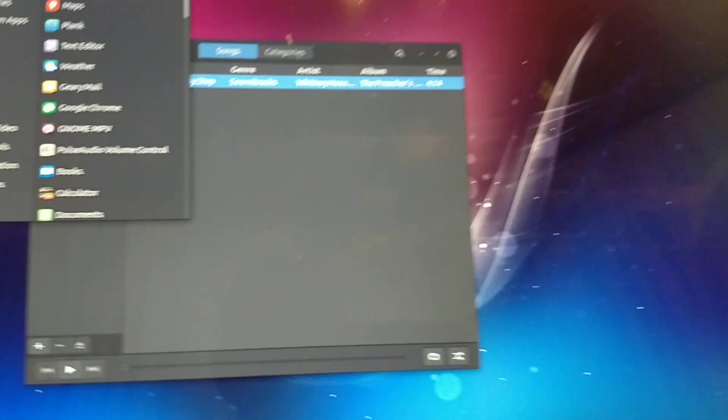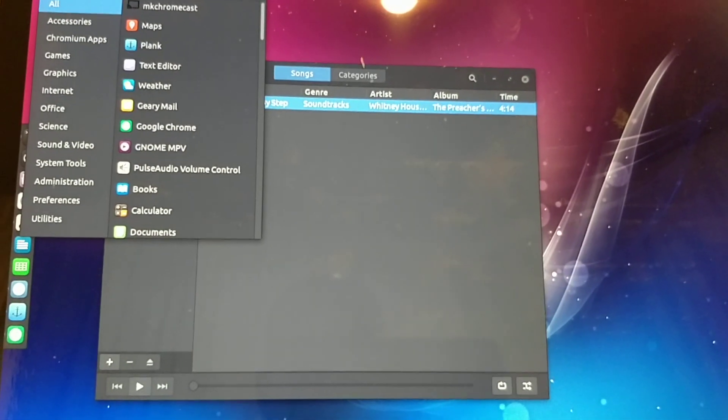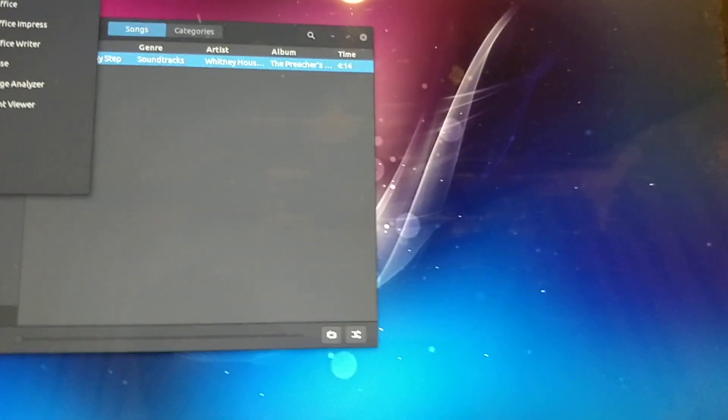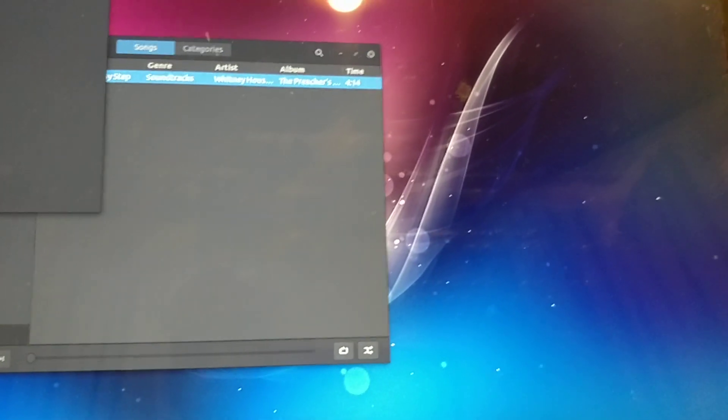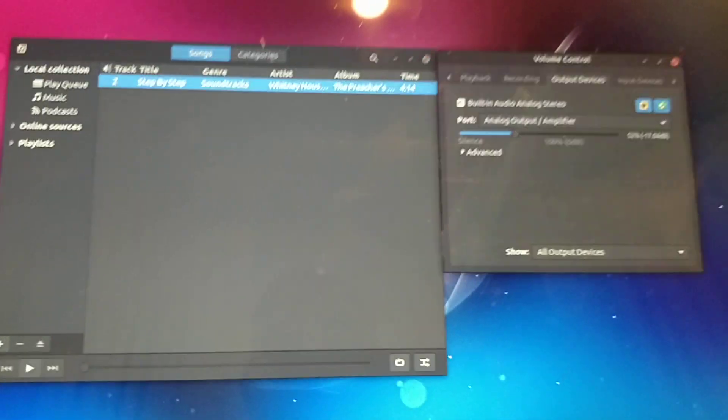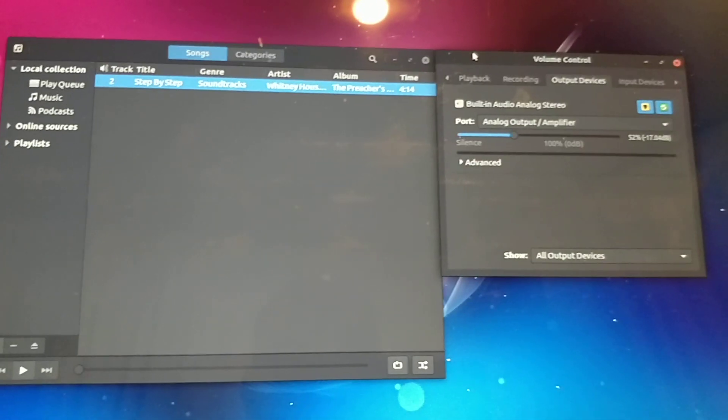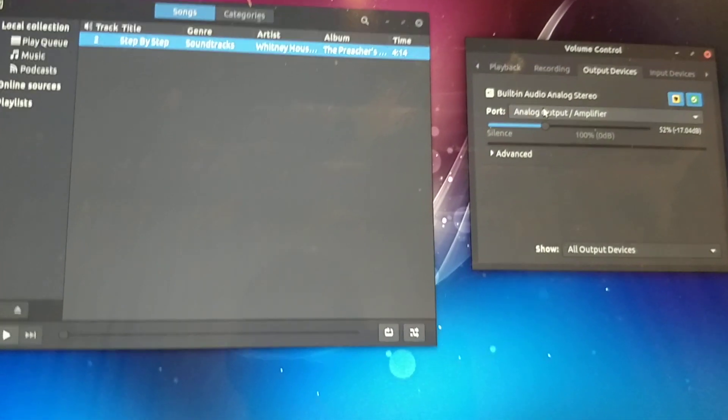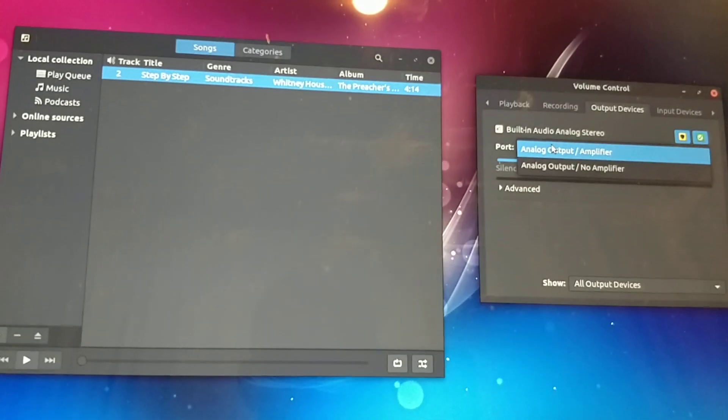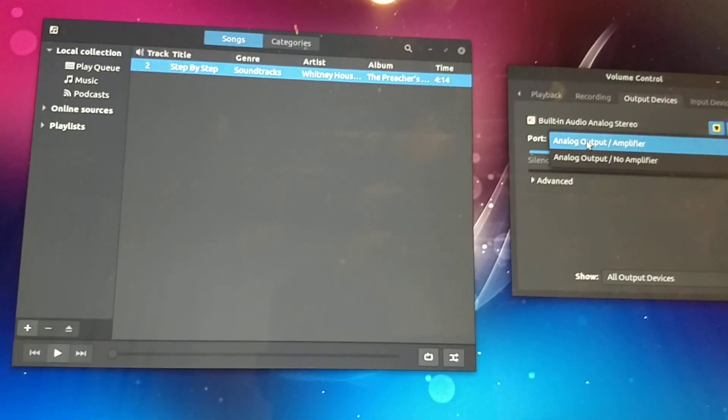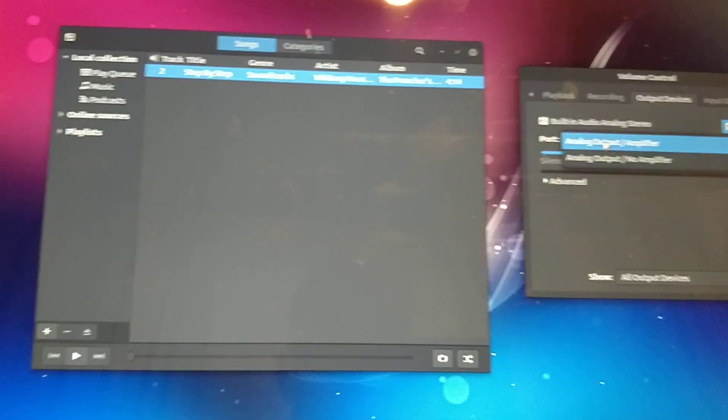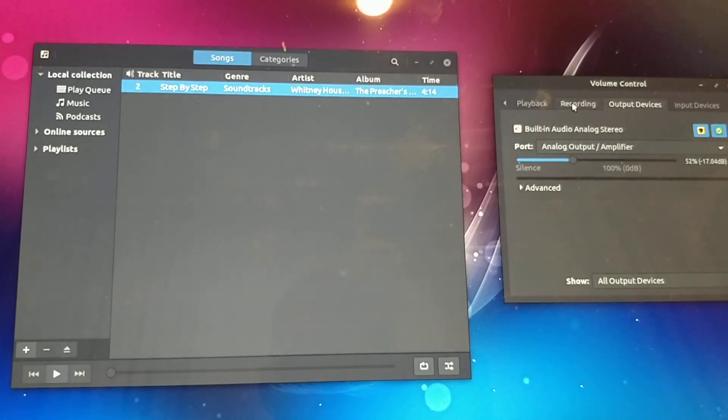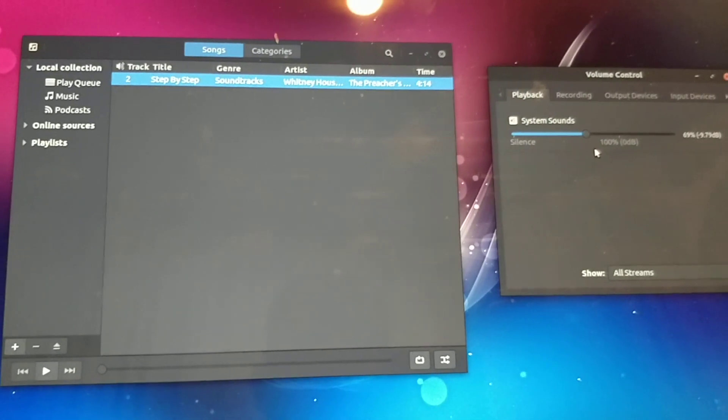You can launch it from the command line, but I'll do all of this first via the GUI to show you. At the moment, you can see the output is simple analog output, and that's basically the only option you have on your output.